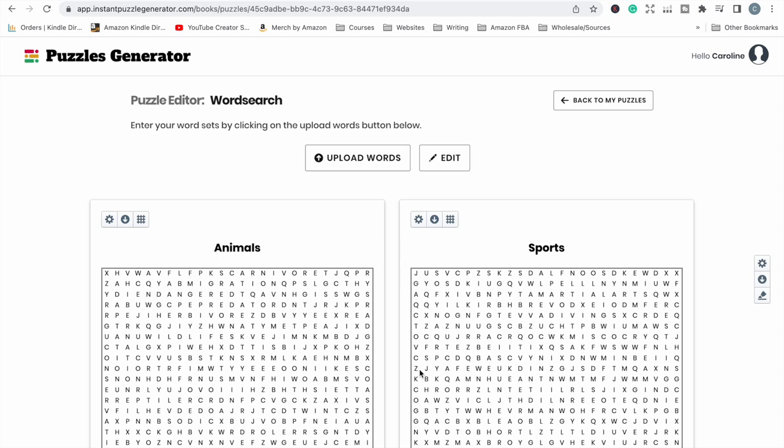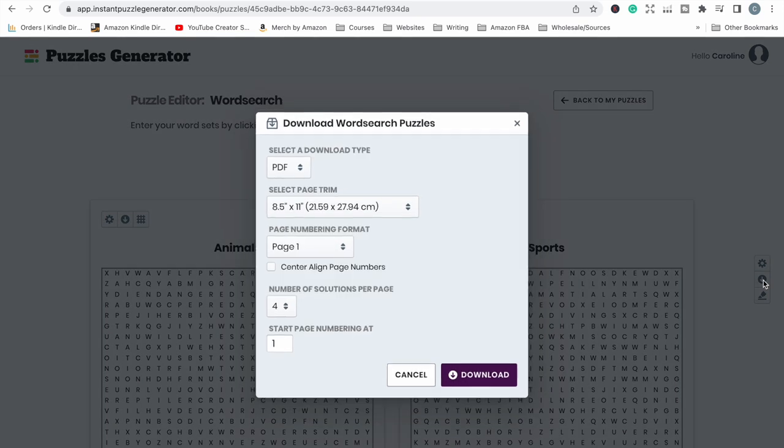And now all we need to do is just get this book in a format where we can upload it to KDP. Now one last thing you do want to do is add your solutions. This particular tool automatically does it for you. I highly recommend having solutions at the back of your puzzle book in case people get stuck doing the puzzle regardless of what type of puzzle that it is.